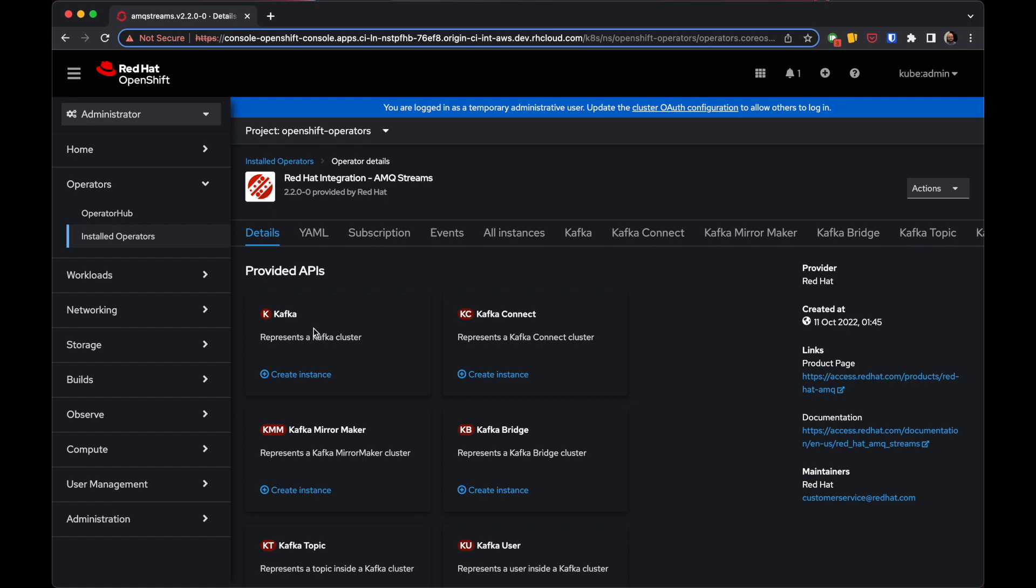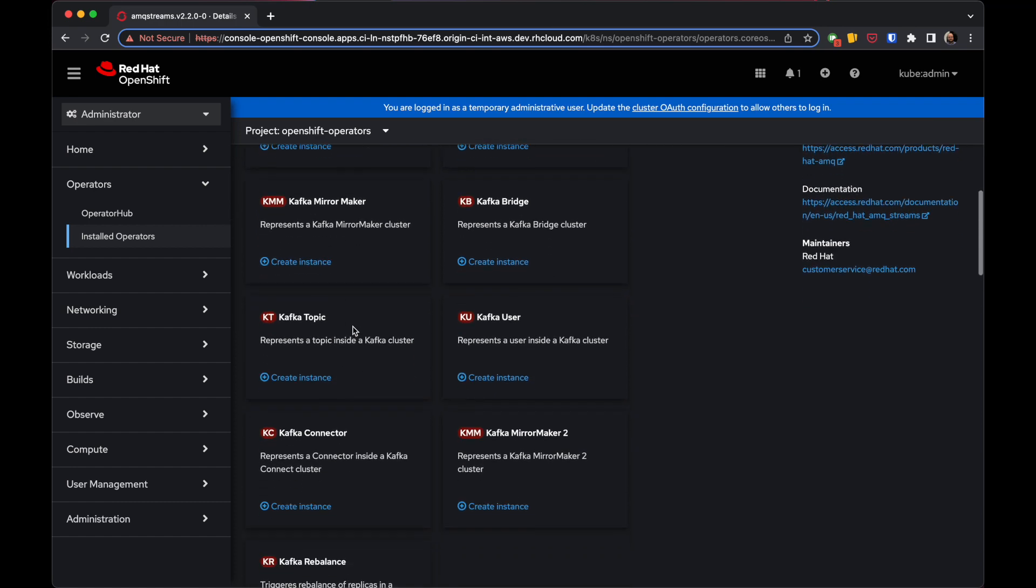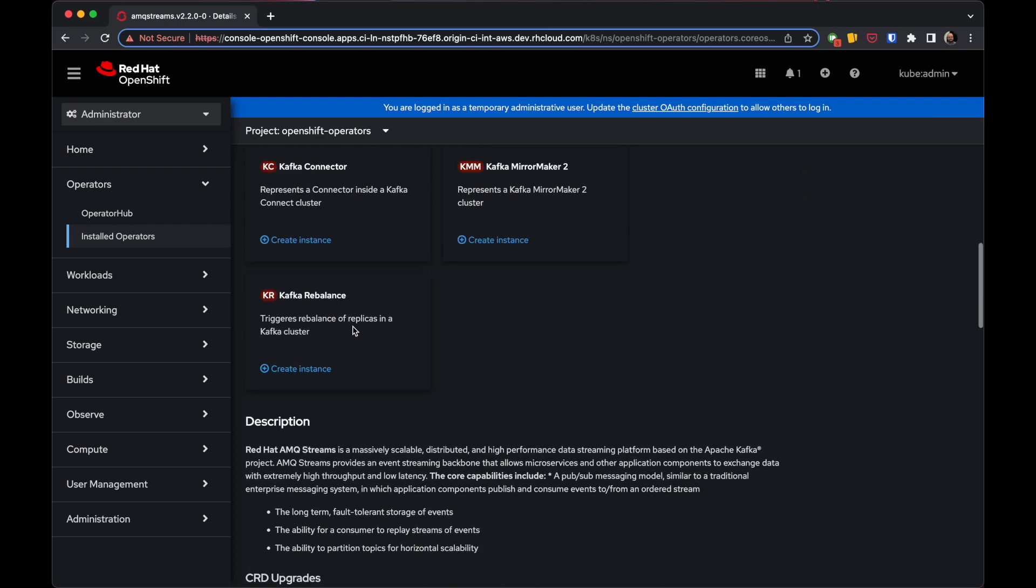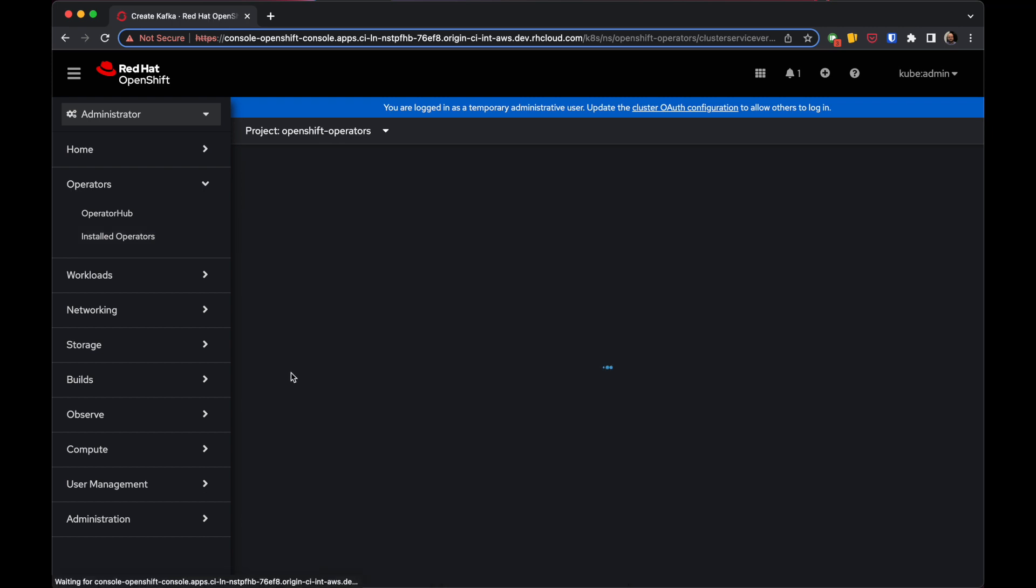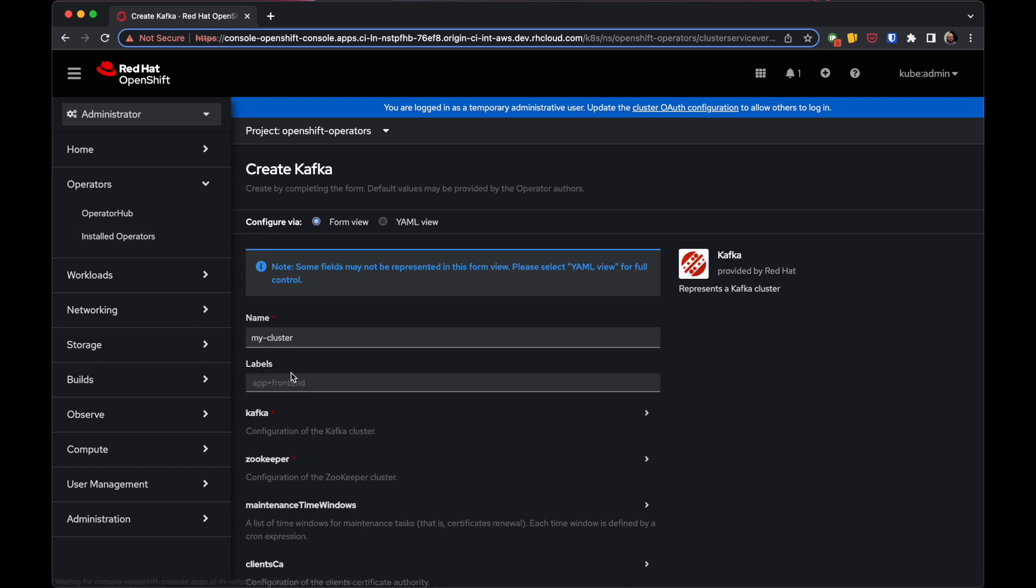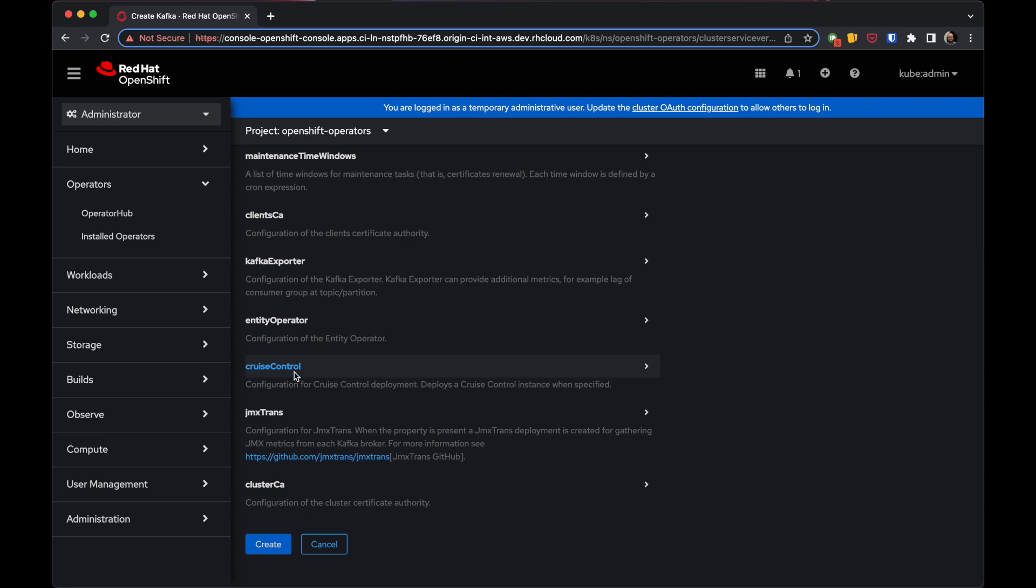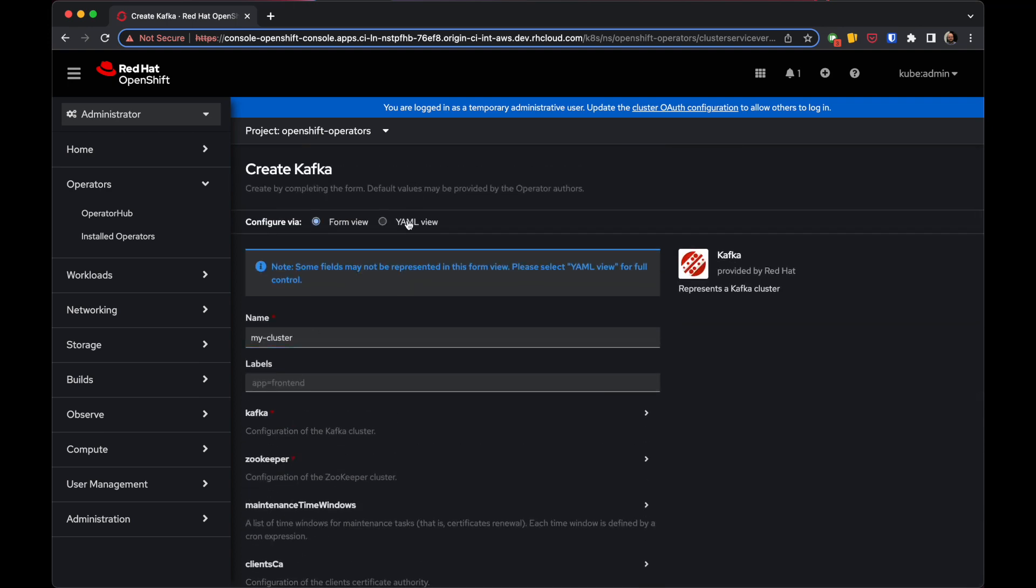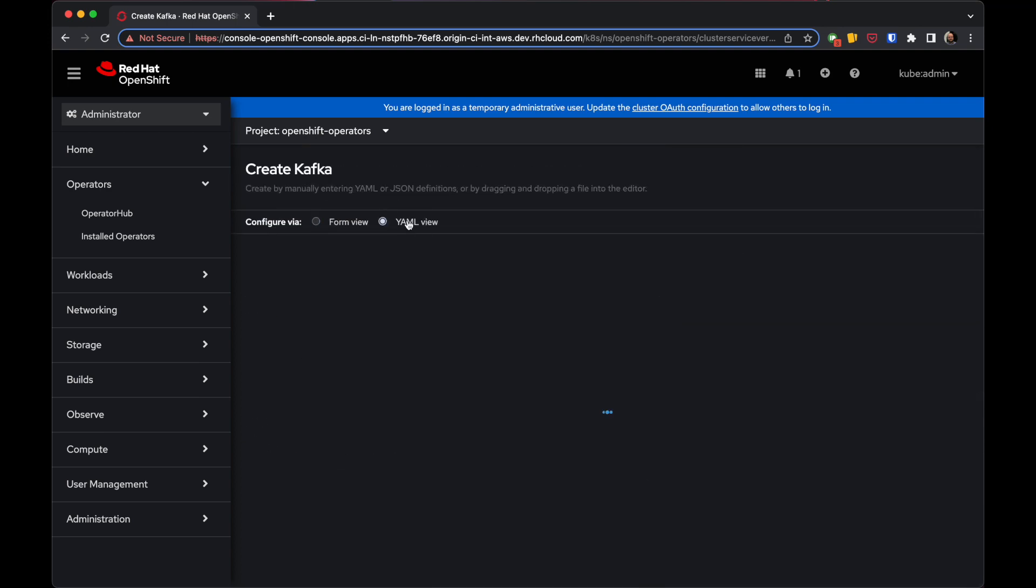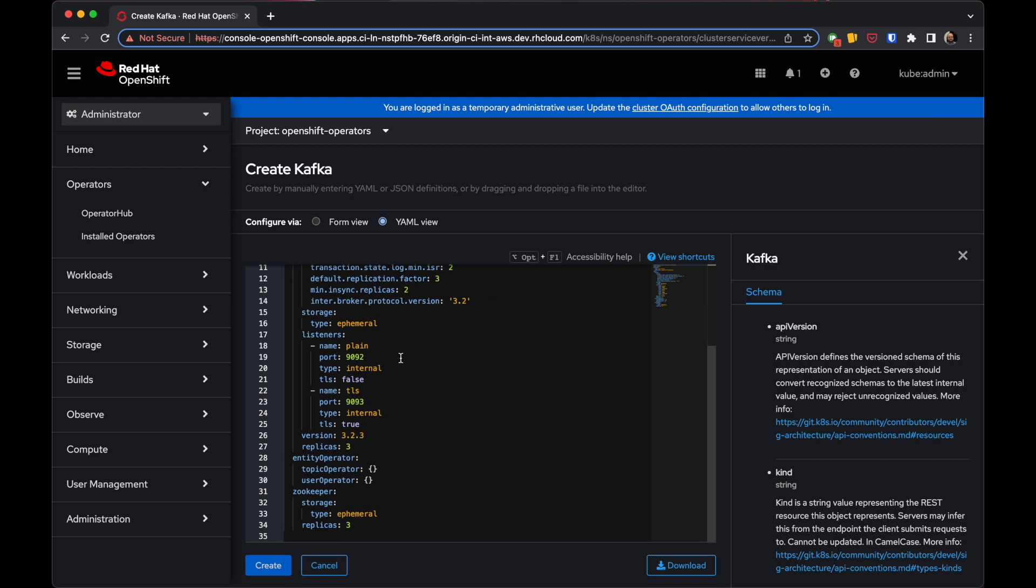When you click on it, you'll see all the different custom resources it supports. You can click Create Instance and either use the dialogs to configure the custom resource or switch to the YAML view and configure it through plain YAML.